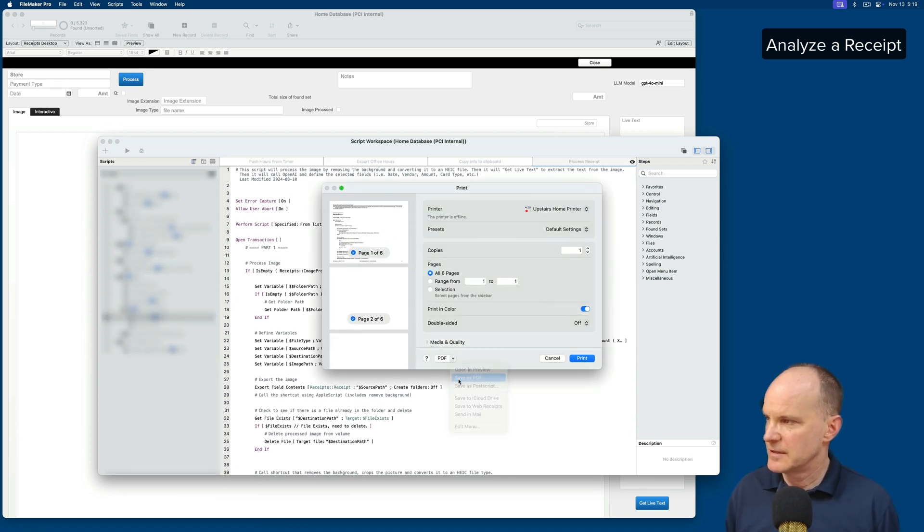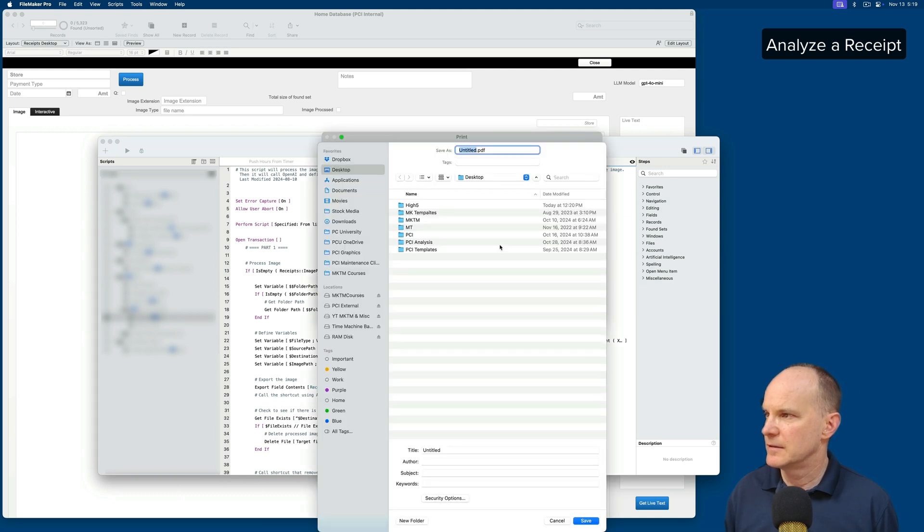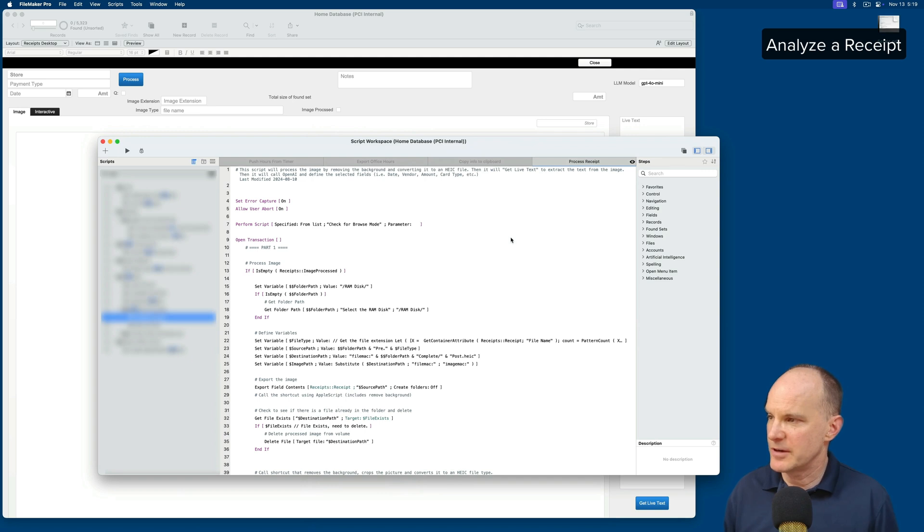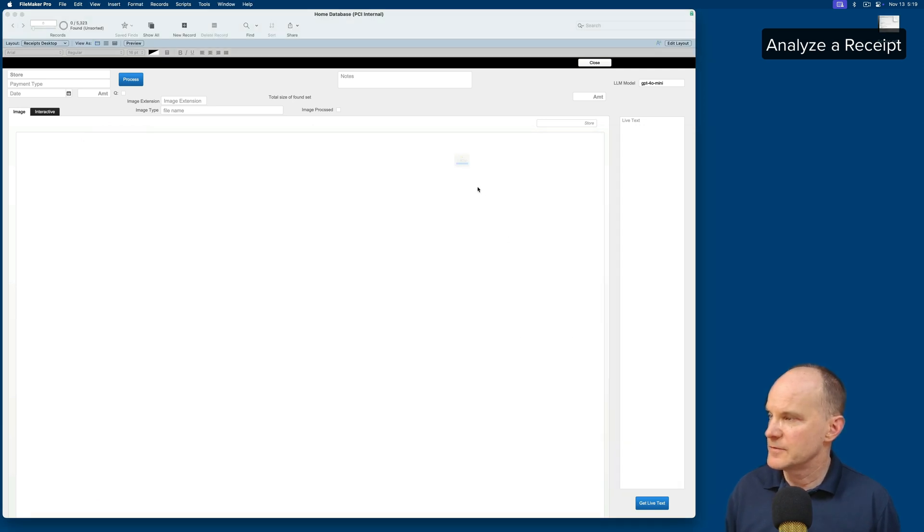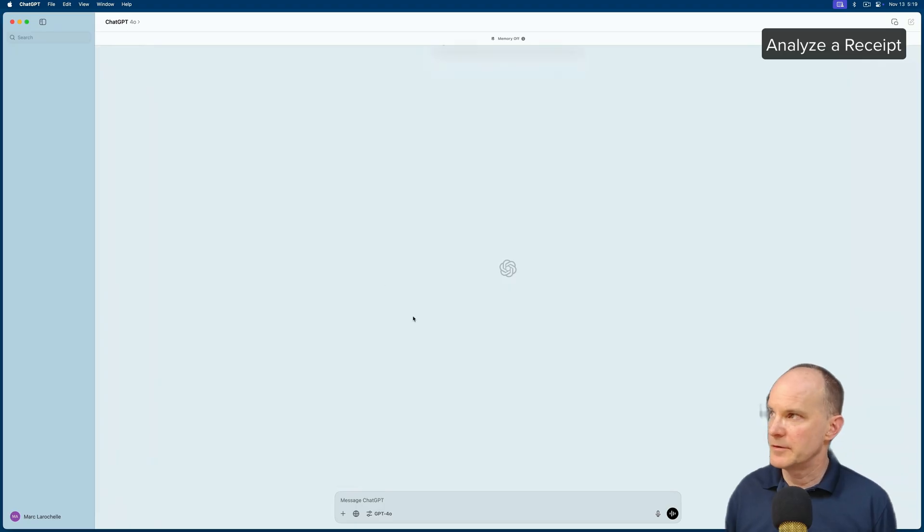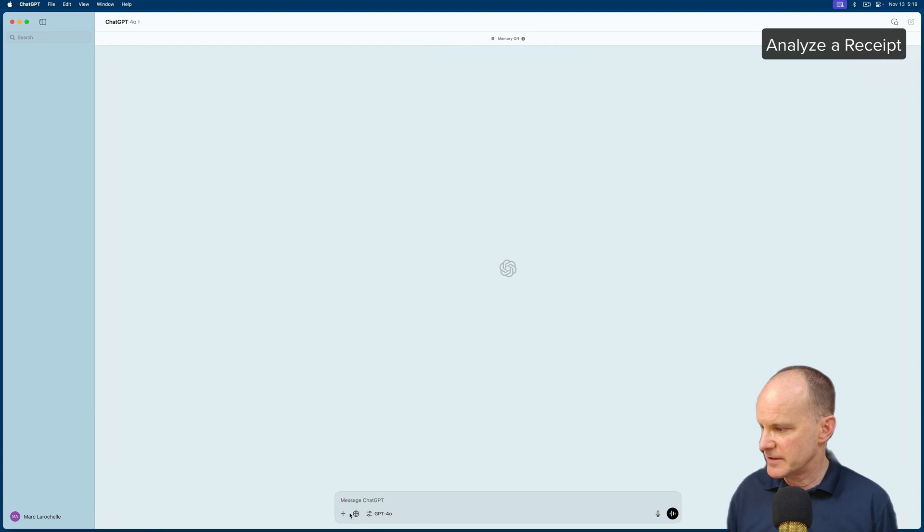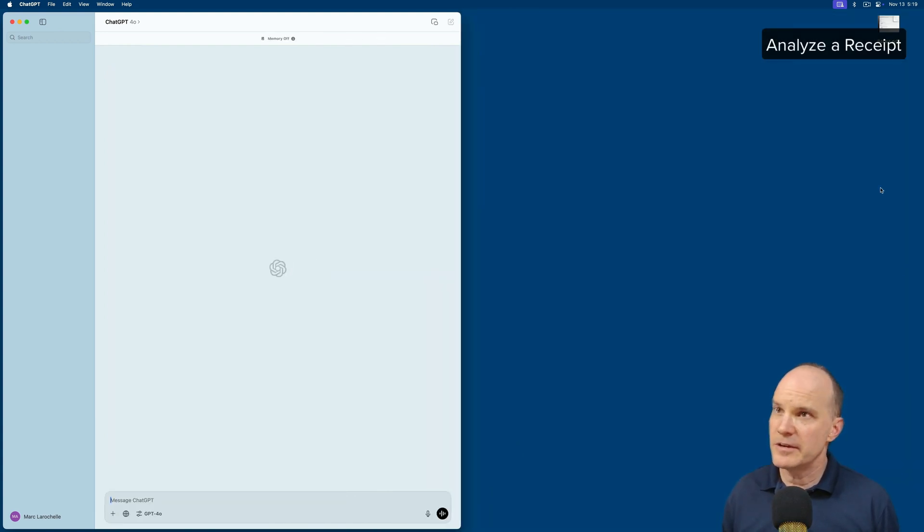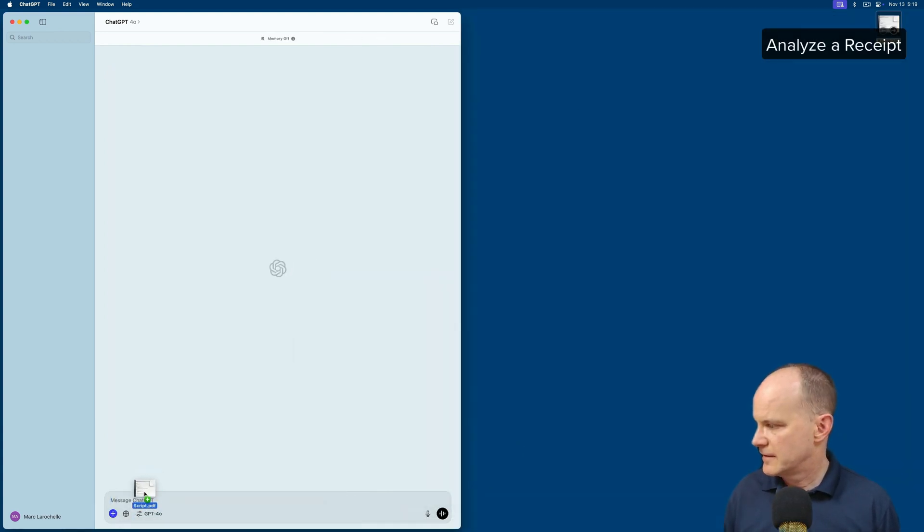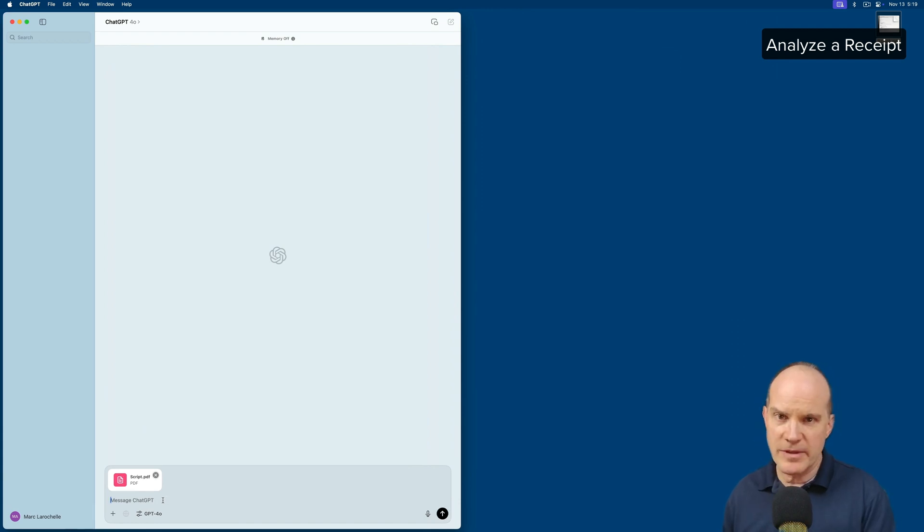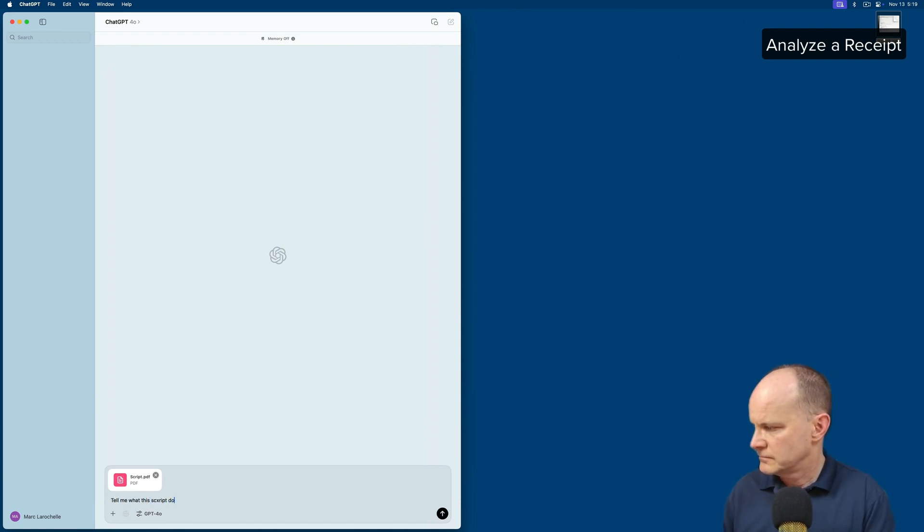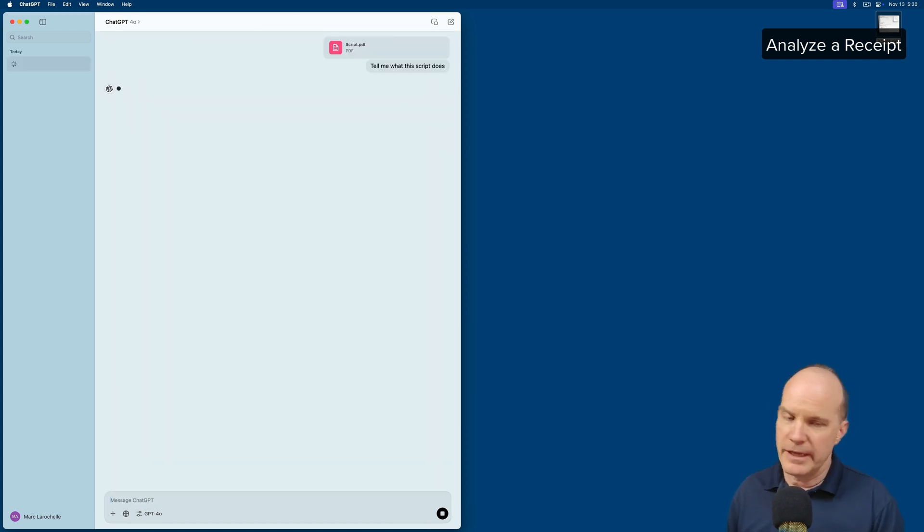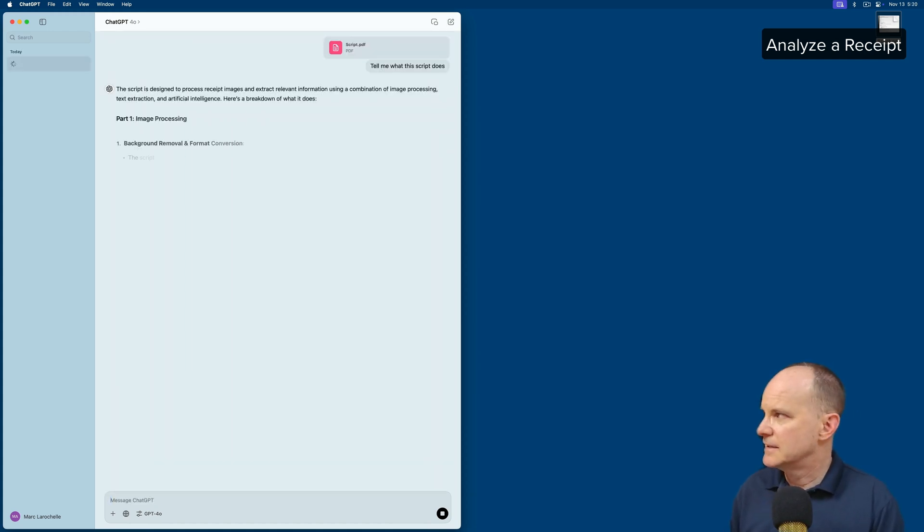Six pages. I'll call it script.pdf. Put it on the desktop. Close FileMaker. Here in ChatGPT, we will insert the PDF. I'll just go ahead and drag it right in there. Then I'll make a prompt that says, tell me what this does.